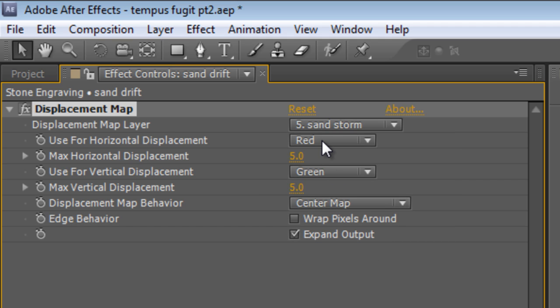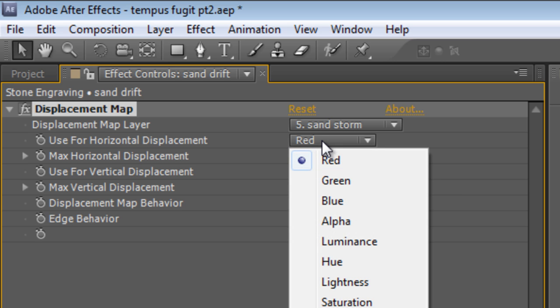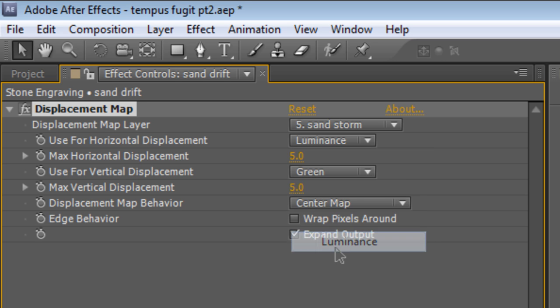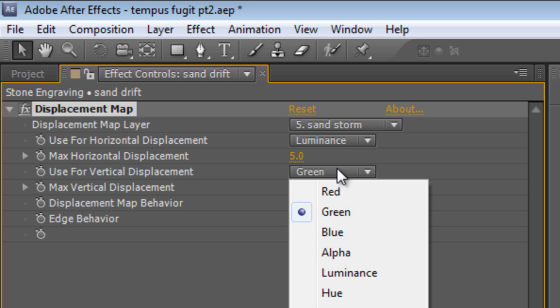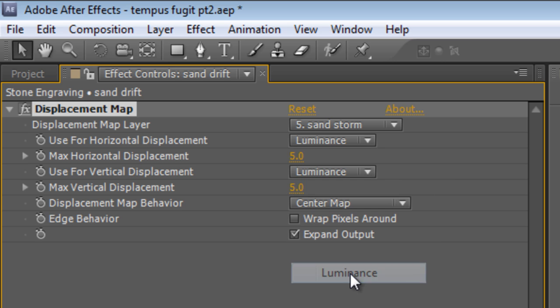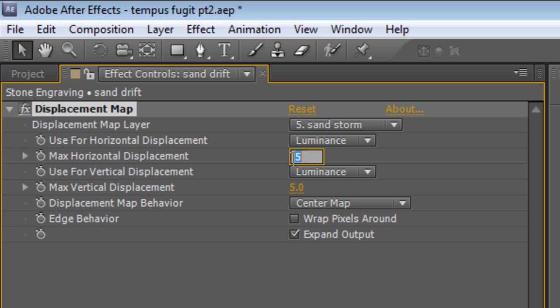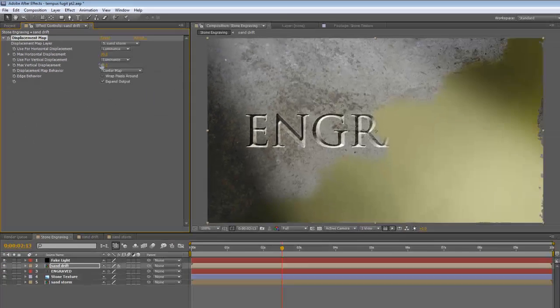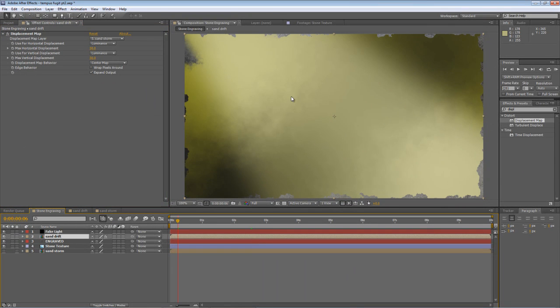Now, for both the Horizontal Displacement and the Vertical Displacement, we're going to use the Luminance values. And we're going to increase the value of the Maximum Horizontal and Maximum Vertical Displacement to 30 pixels each. Not only does it give us this cloudy effect on the sand, it also breaks up the leading edge.